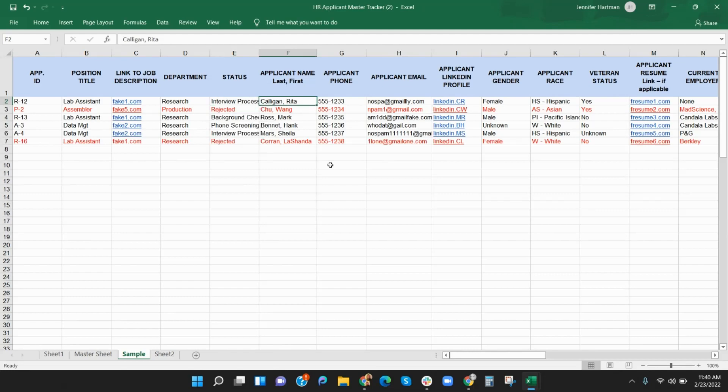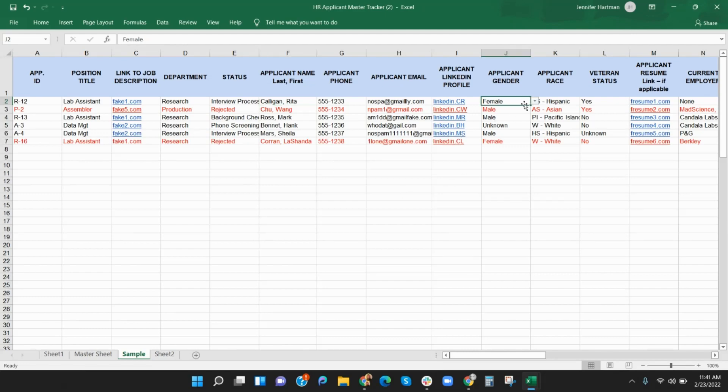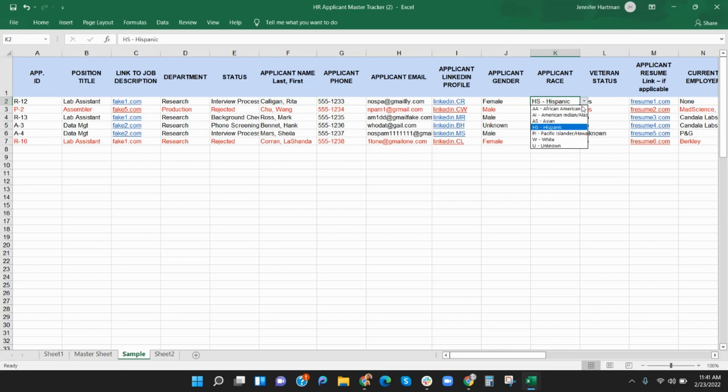Columns F through L is for the applicant's contact and demographic information. Demographics are important for HR considerations for equal opportunity employment, which not only impact the diversity of the company, but can also result in tax credits. Nonetheless, this should be considered sensitive information that does not impact hiring itself. Drop-down options are available for gender, applicant race, and veteran status.